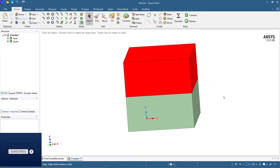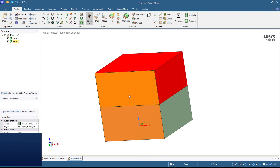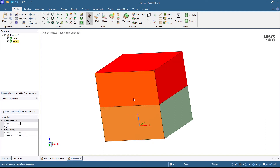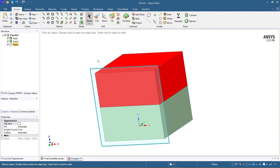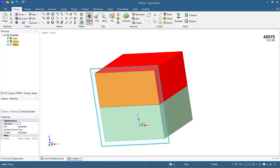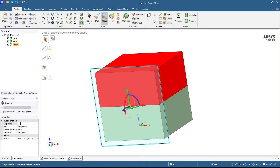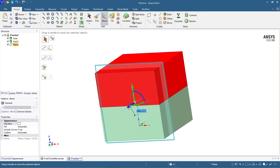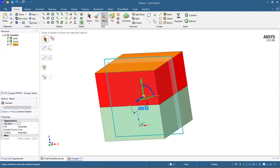Now let me do it for another face. I'm going to select two faces here and then create a plane. I want to create a plane 50 mm in the Y direction. Take the Move command and press 50 — your plane will be created 50 mm in the Y direction.